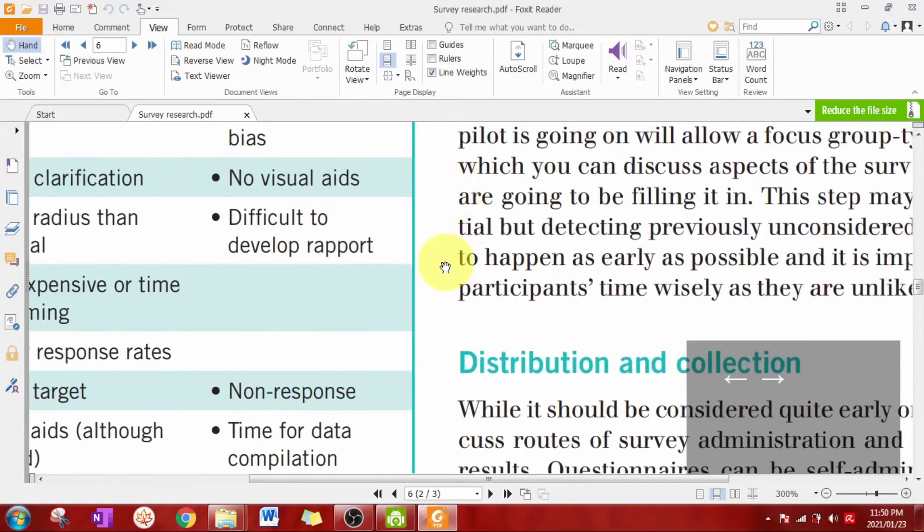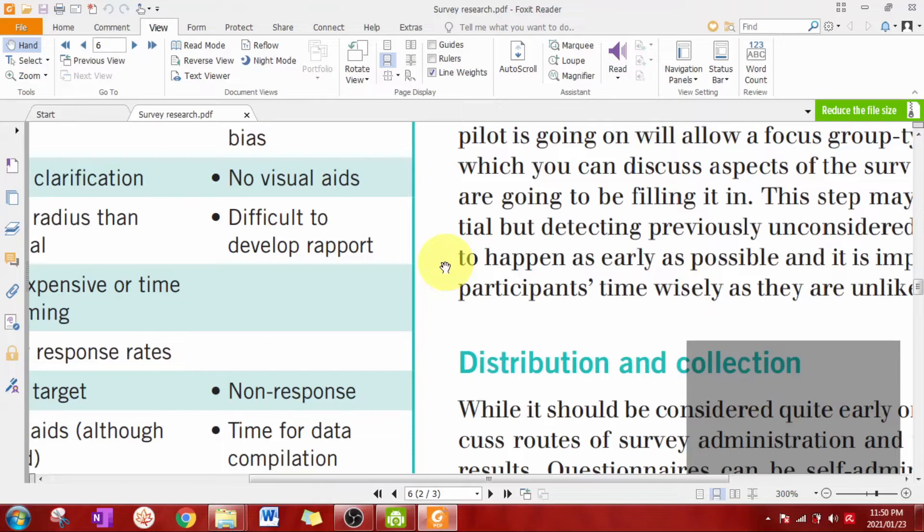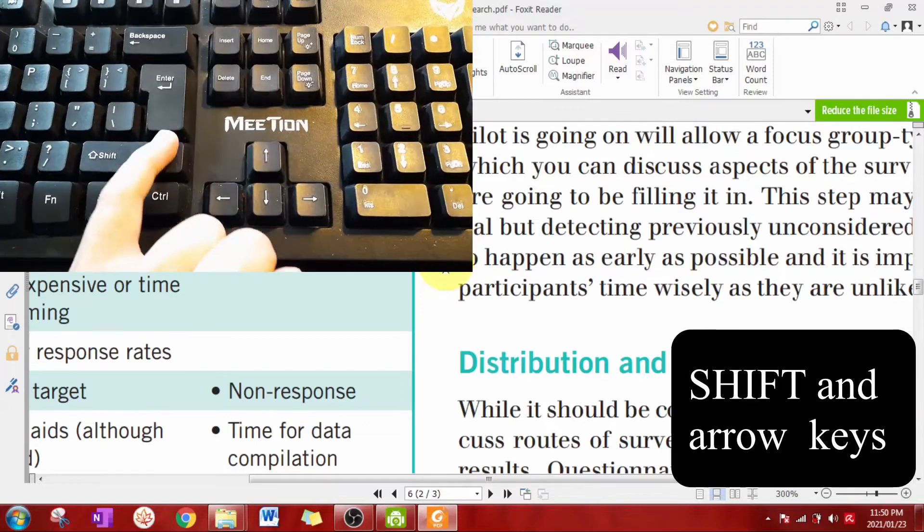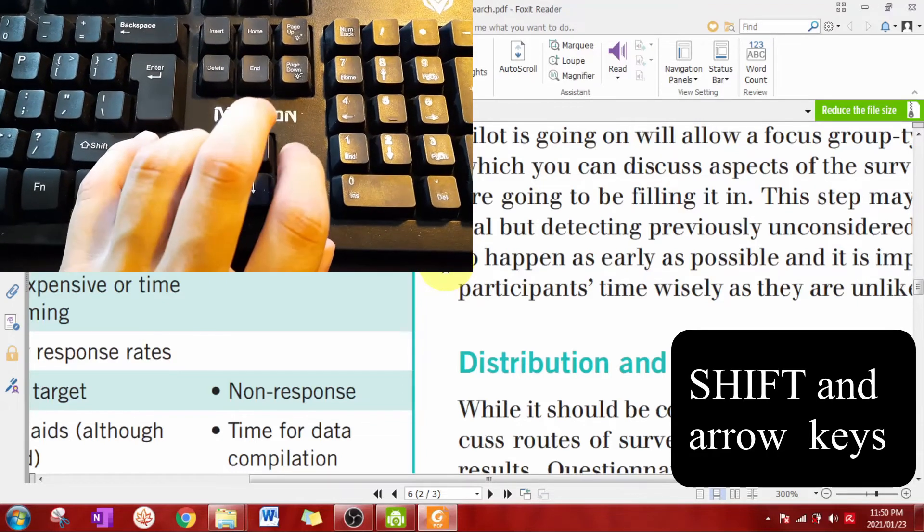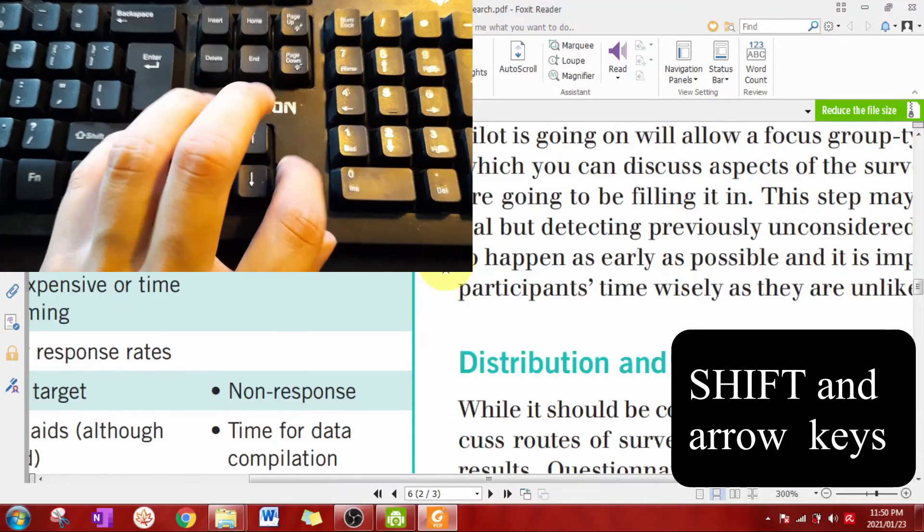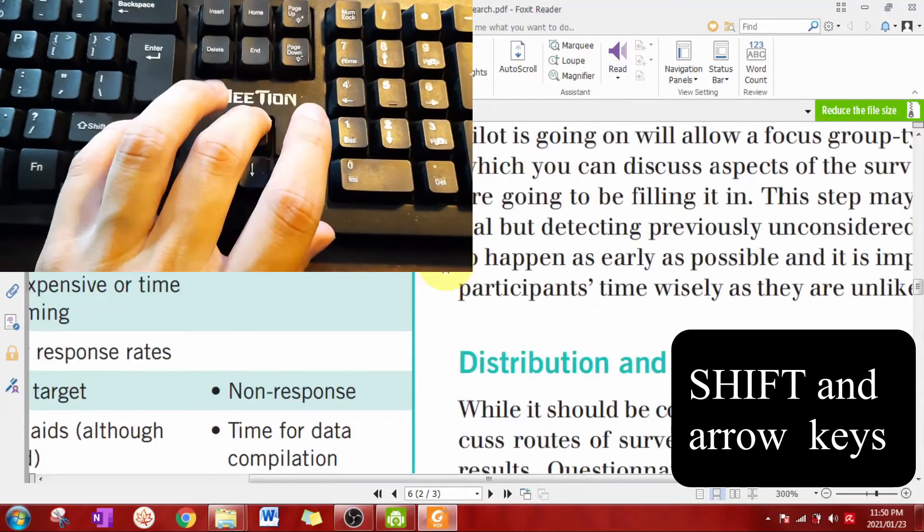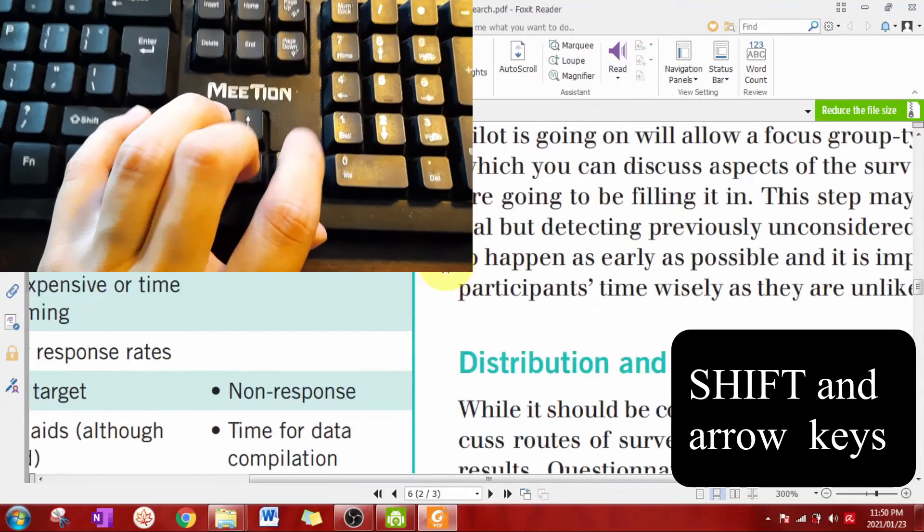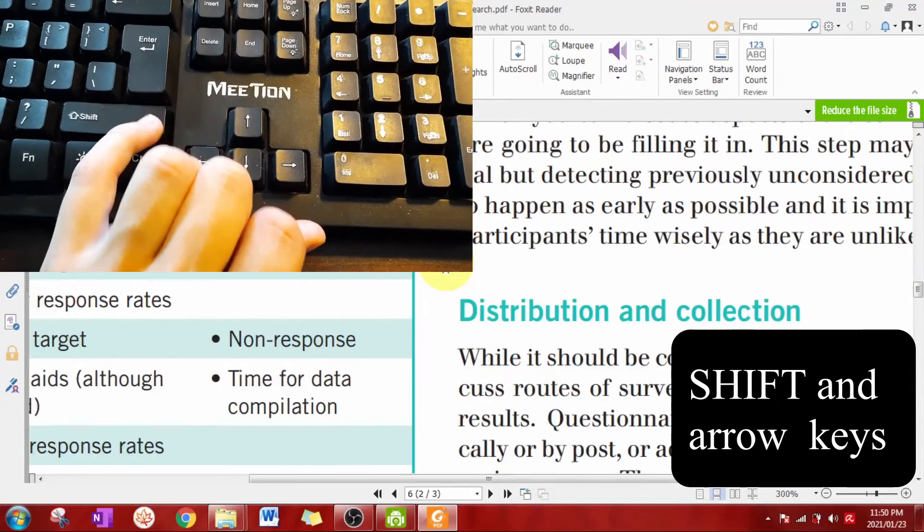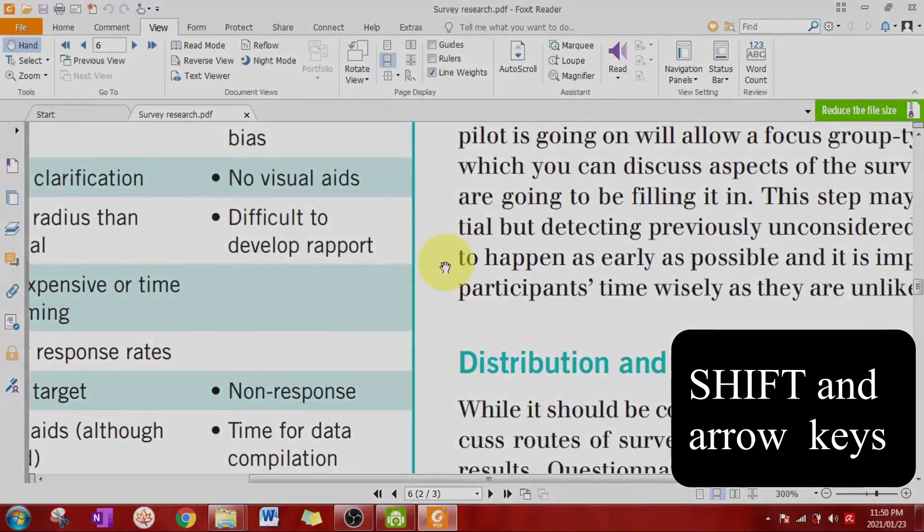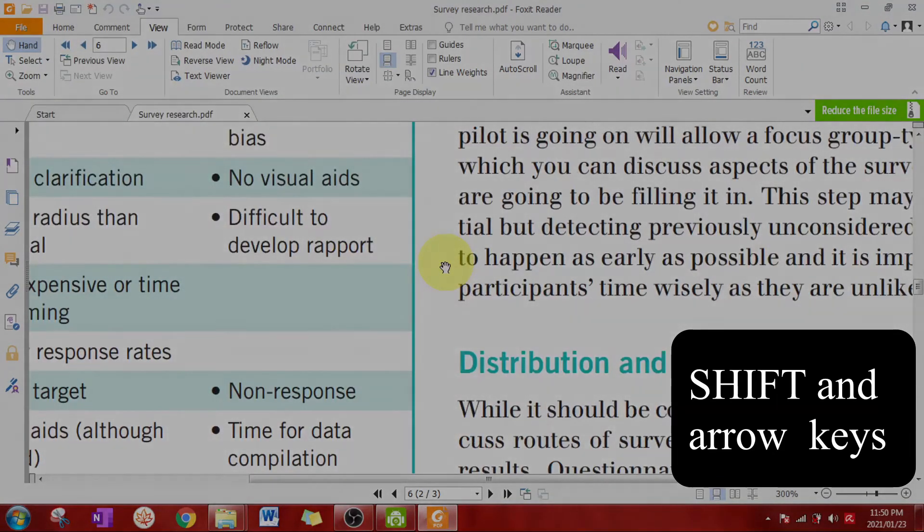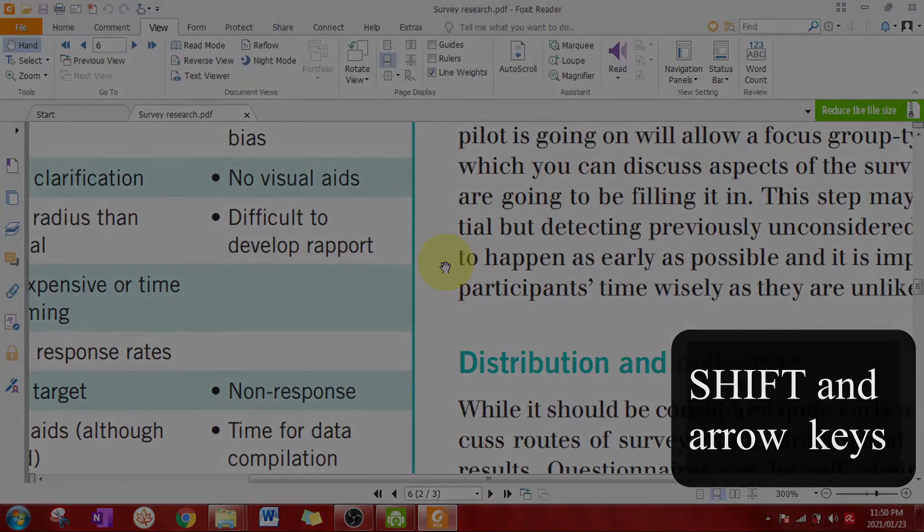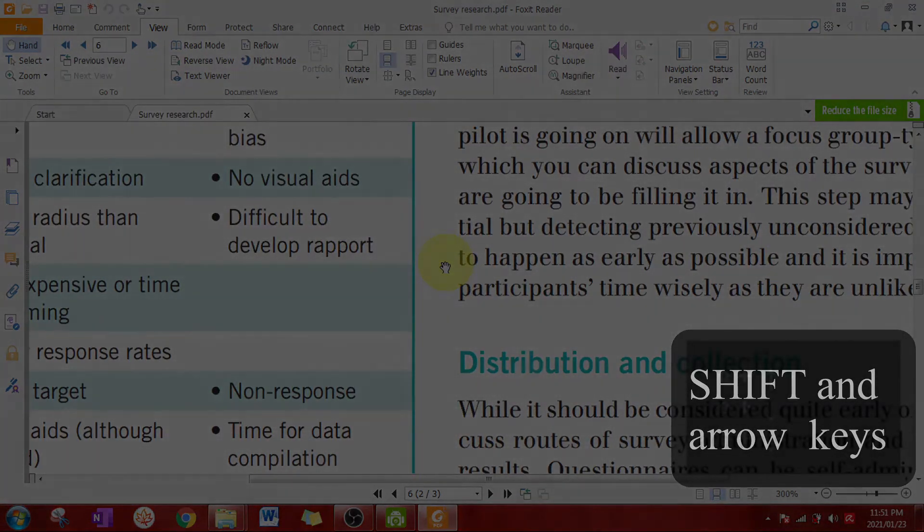So what you really want to do is to prevent that from happening. You do that by holding down shift. Now you can press left, right, up, down, it doesn't matter. It won't cause the page to suddenly jump to the next page.